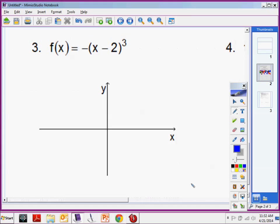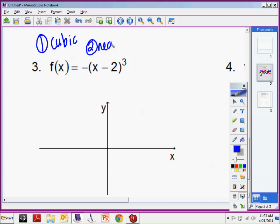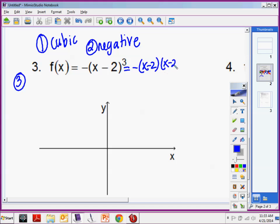Now we're on number 3. Name the function — it's a cubic, and it's a negative cubic. This expands out to negative 1 times (x minus 2) times (x minus 2) times (x minus 2). That power on the outside tells me how many of that binomial I have — I have three of them. It doesn't tell me to distribute the 3 to every term inside; it tells me how many copies I have.